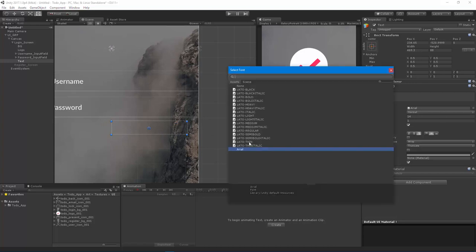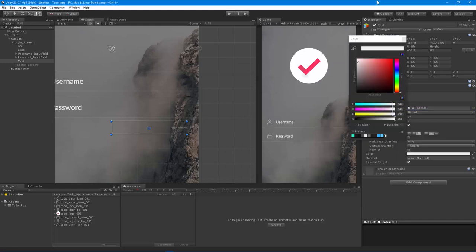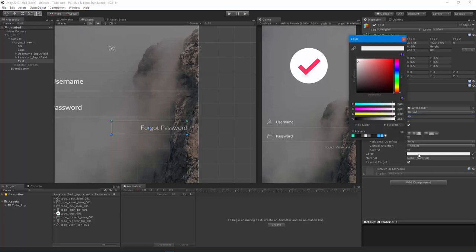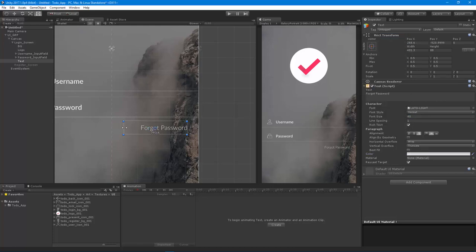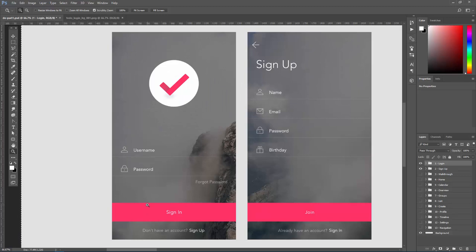I'll give the 'Forgot Password' text a light font weight and increase the font size to around 40, pulling the white down slightly. That text could also be a button, but we're not hooking that up in this particular course - we really just want buttons that take us from screen to screen. So let's do the sign-in button and then finally the 'Don't have an account? Sign up' link.